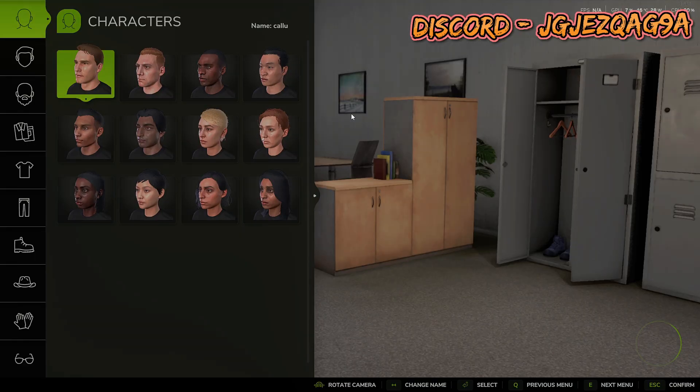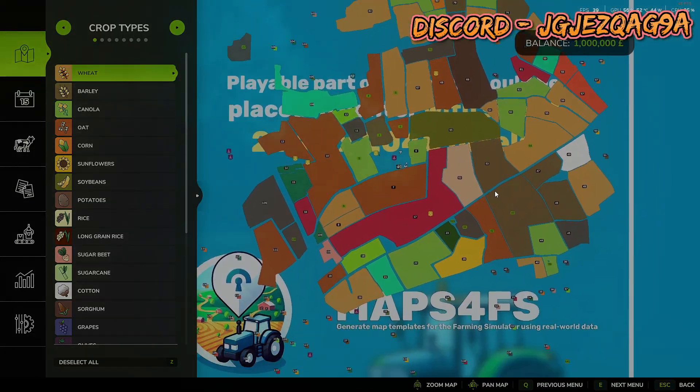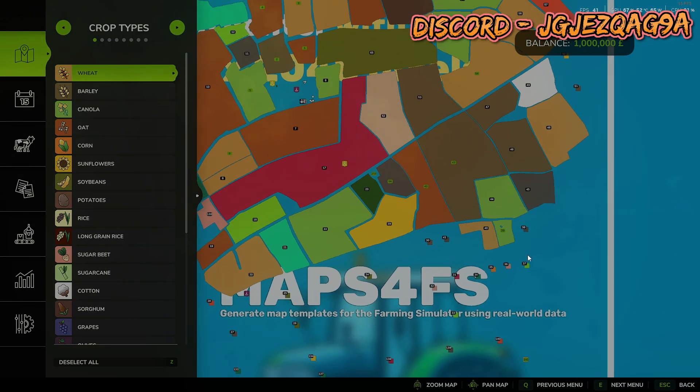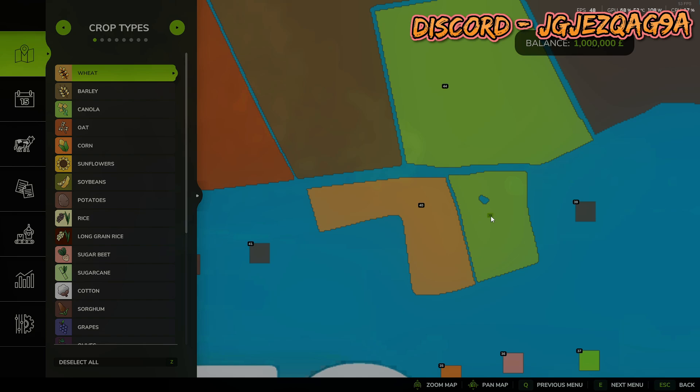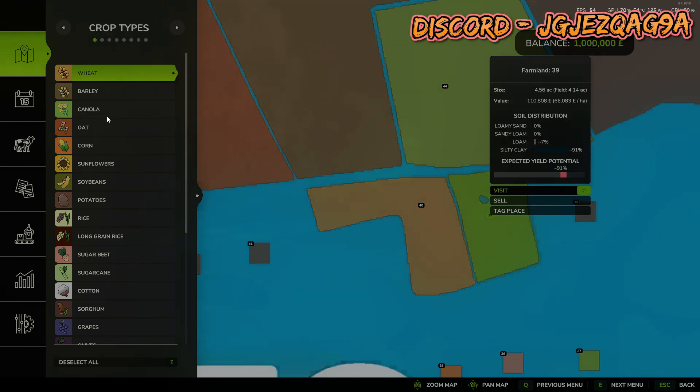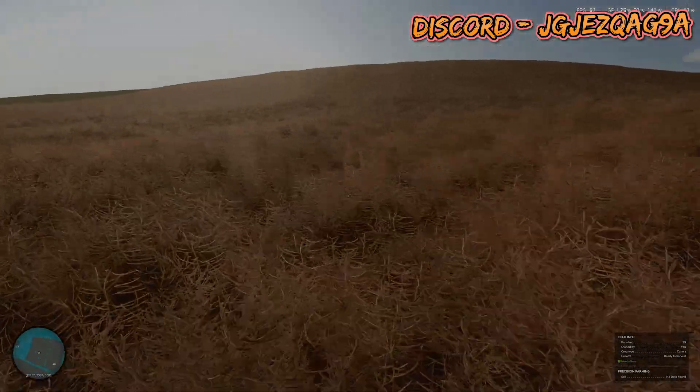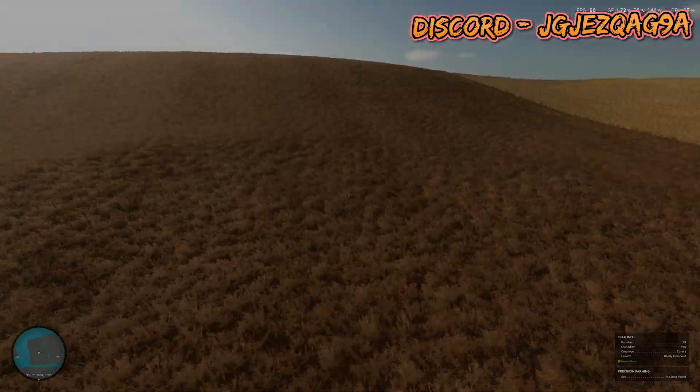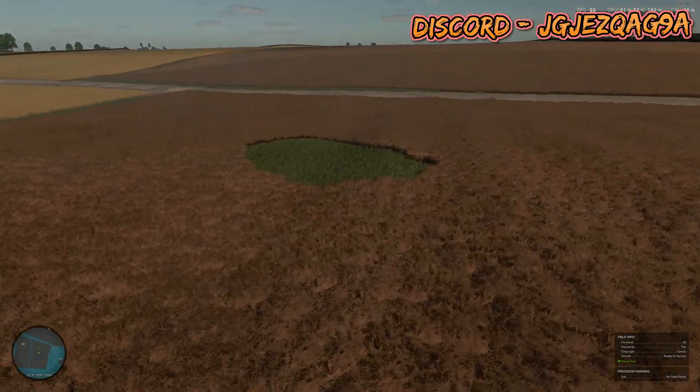Boom. Bingo. Right. Boom. So you see, we own Field 39, it's coming up as Canola. So we visit it. There it is. Look.